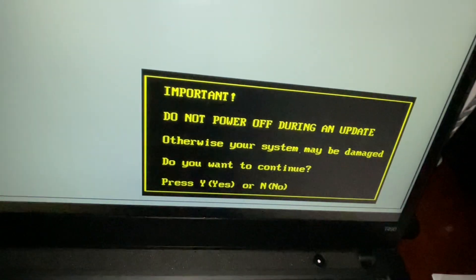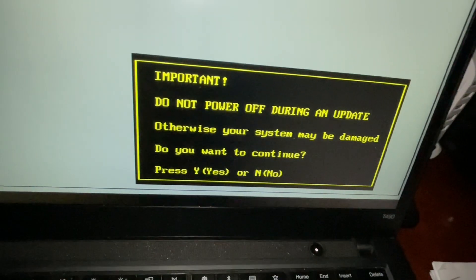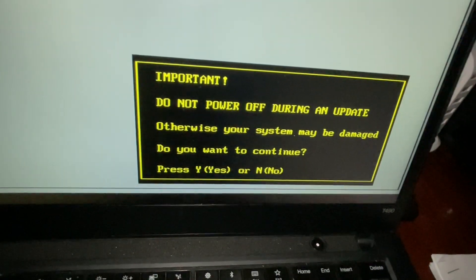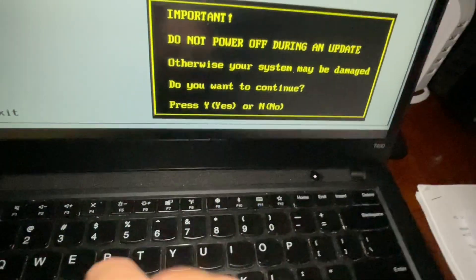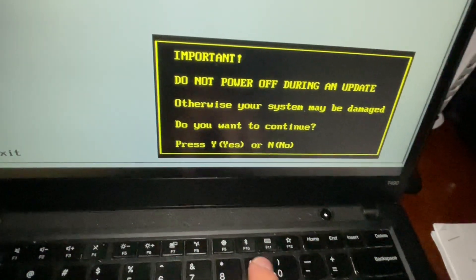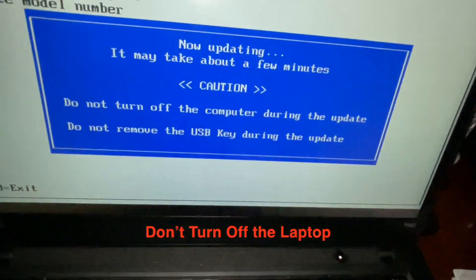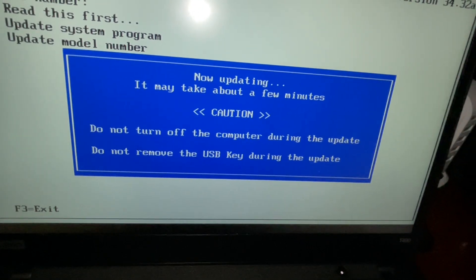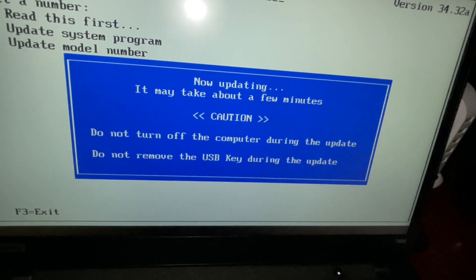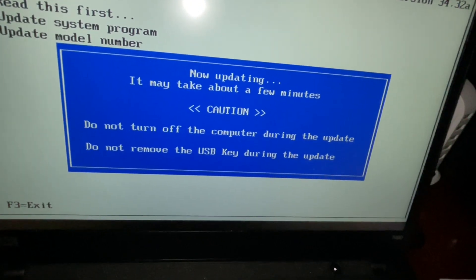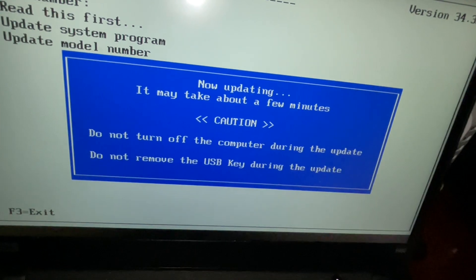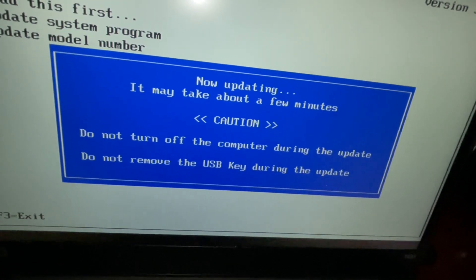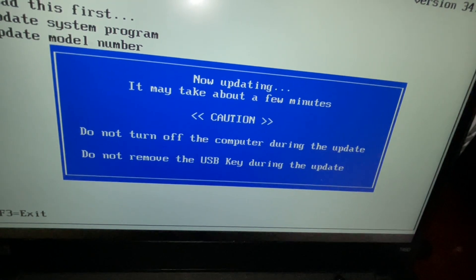Important. Do not power off during the update. Otherwise, this may be damaged. Do you wish to want to continue? Yes. Now, updating. This may take a few minutes. Do not remove the power of the computer during update. Do not remove the USB key during update.